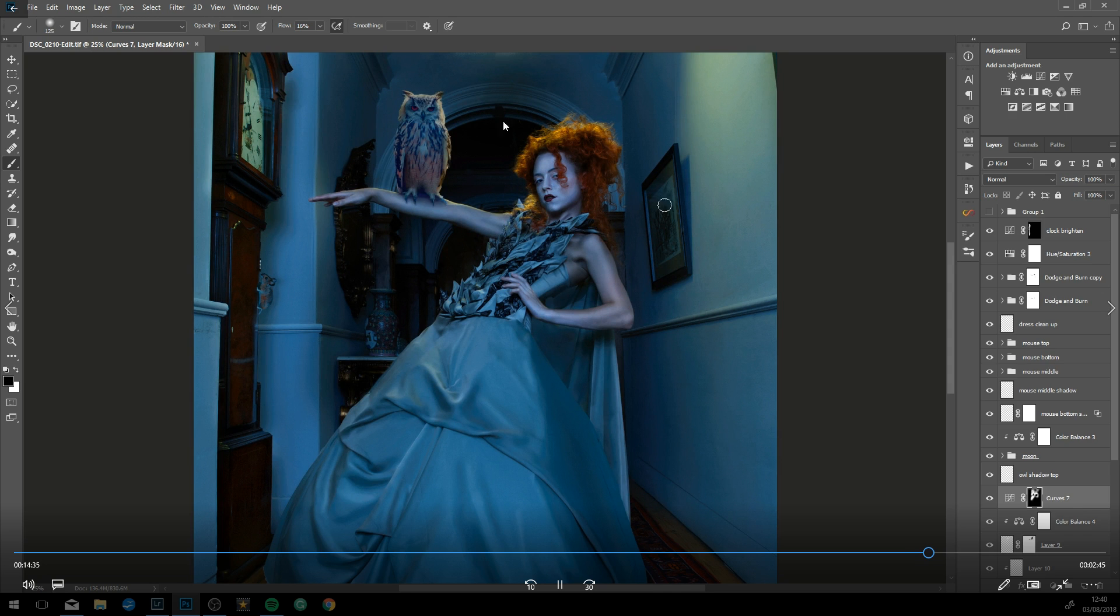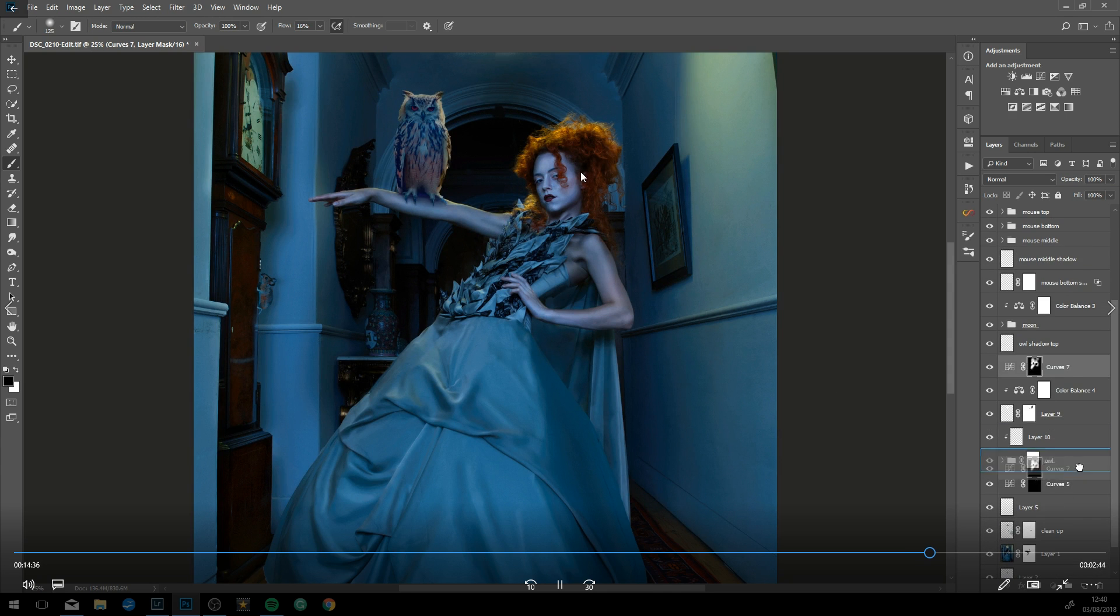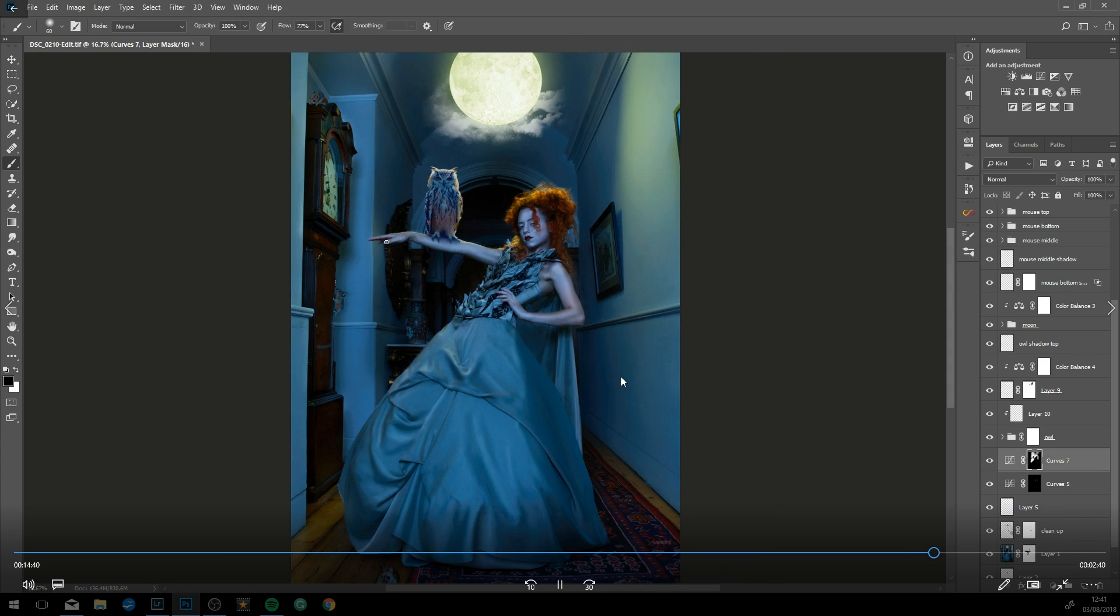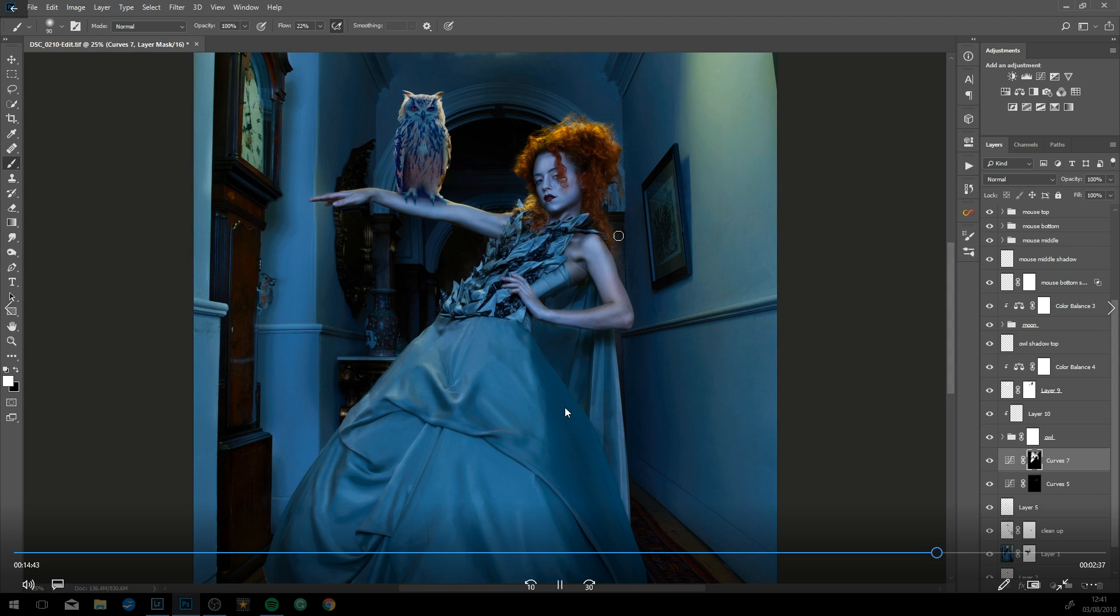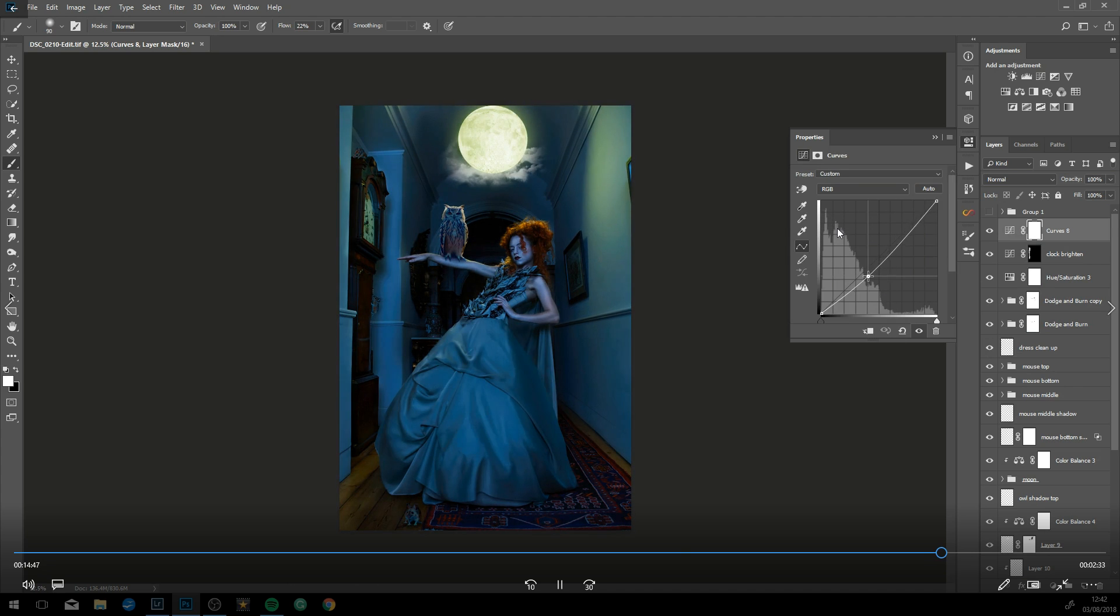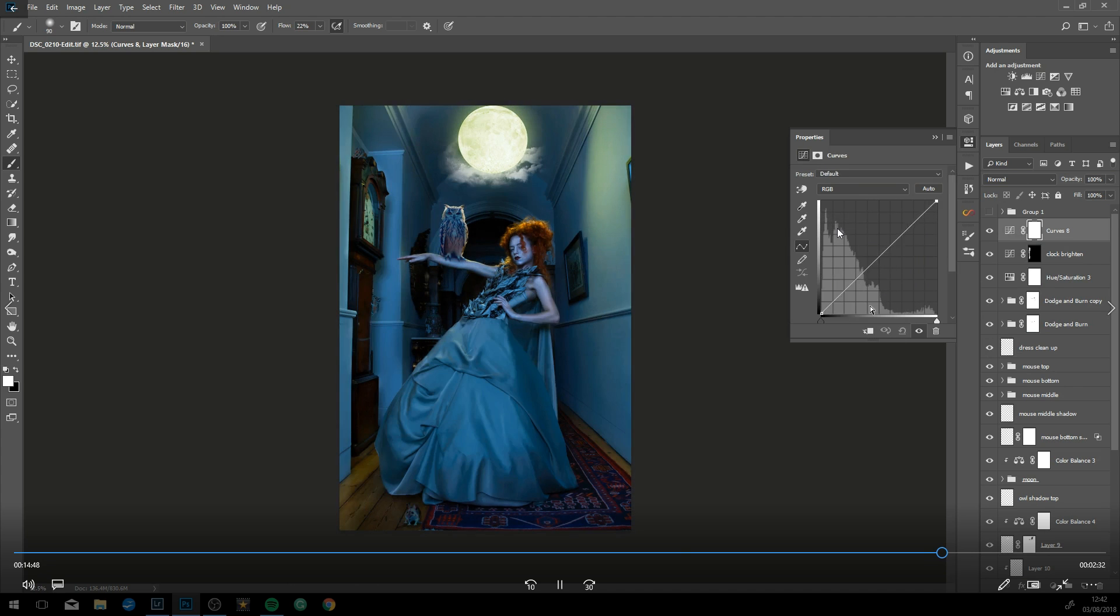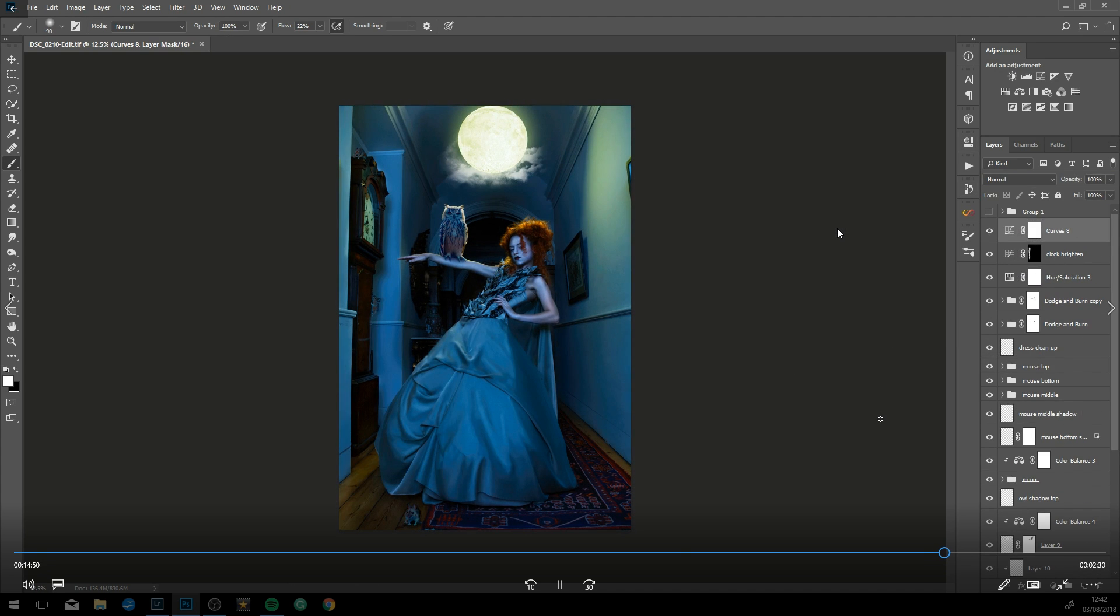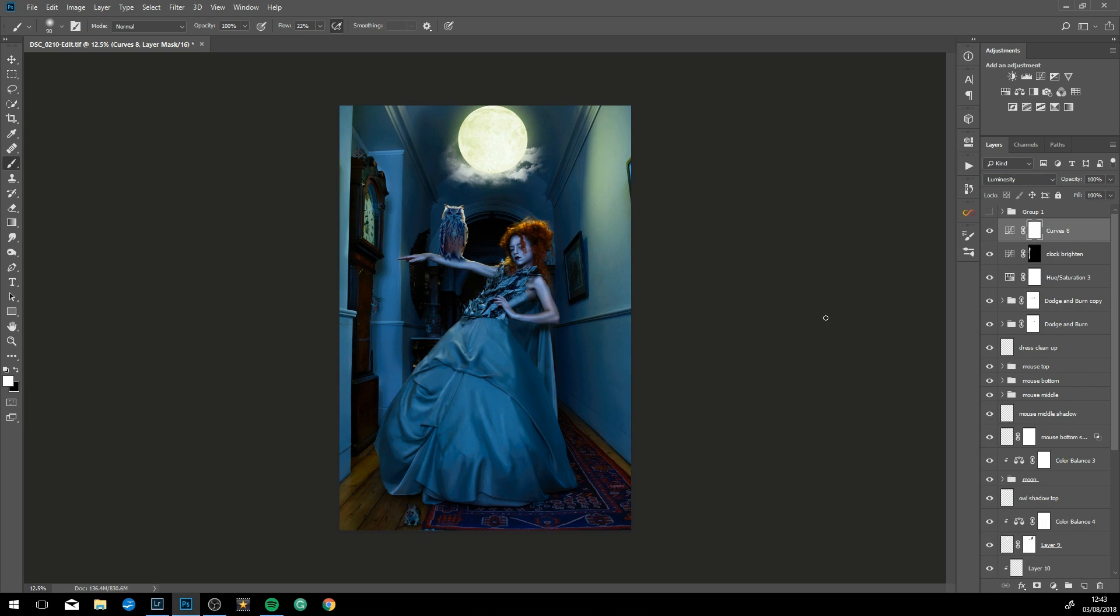Just brightening up the model a little bit. Again, all non-destructive with layer masks. Now playing with the tone of the image, the contrast again with a curves adjustment.